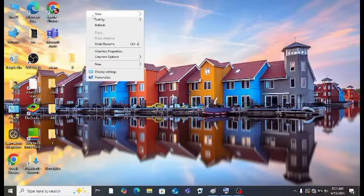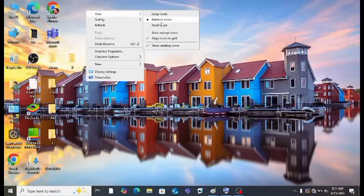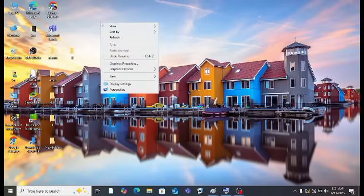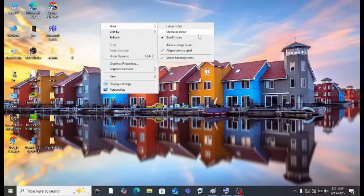Click again and you will see the option for 'Small icons'. Click on 'Small icons' and you can see the icons are very small. Then click on the 'View' option again and here you will see 'Show desktop items'.